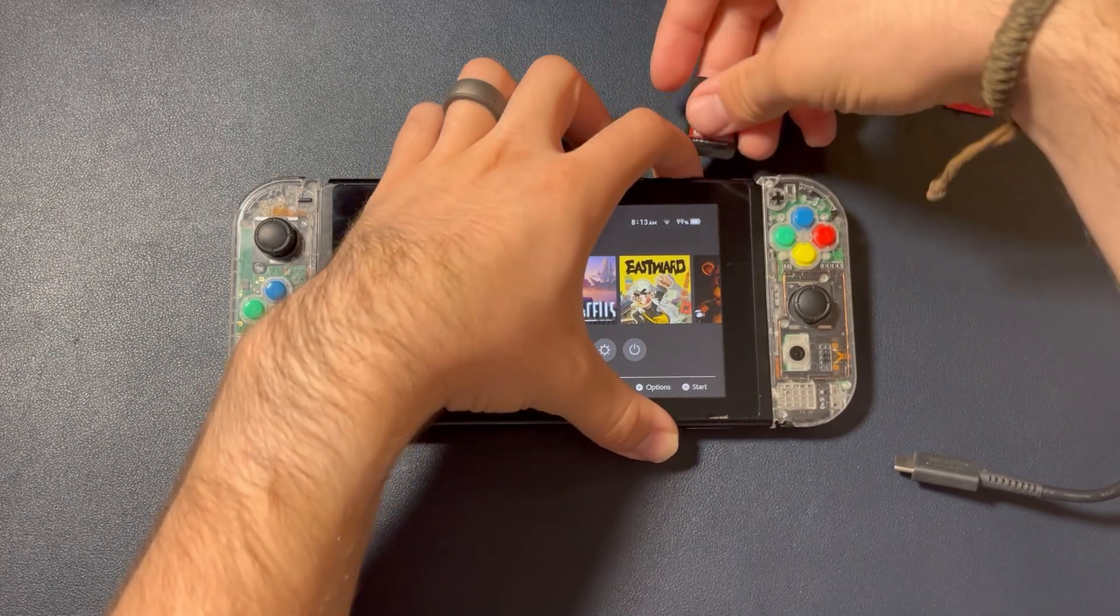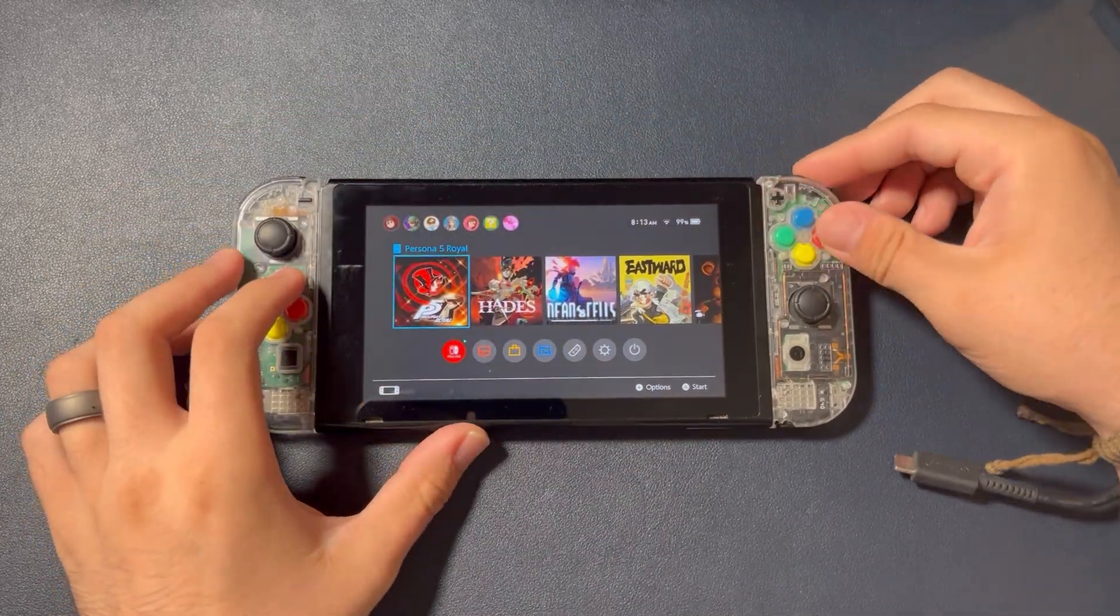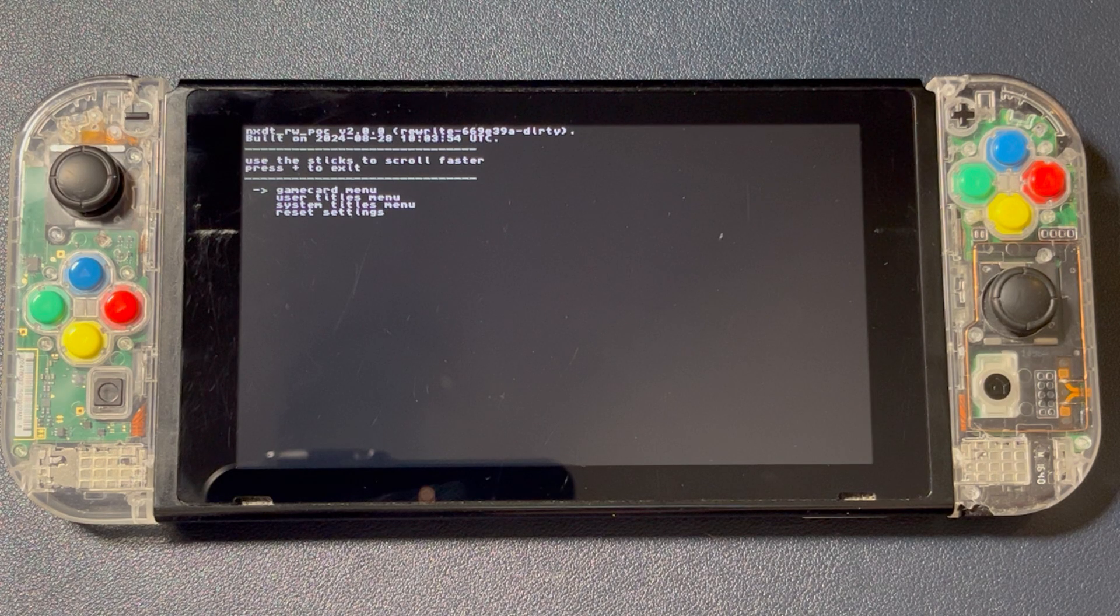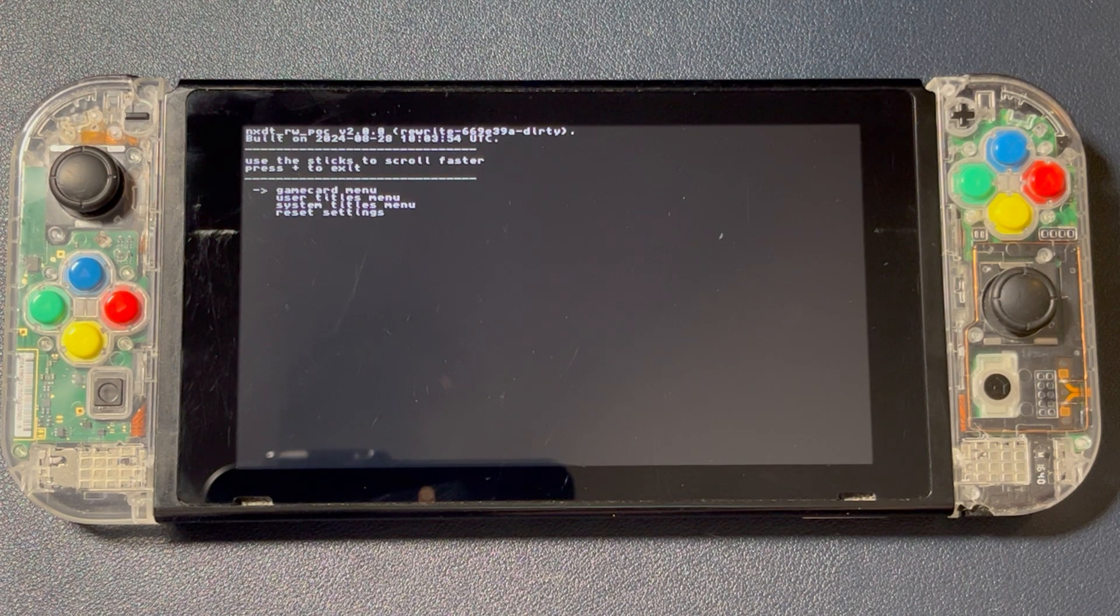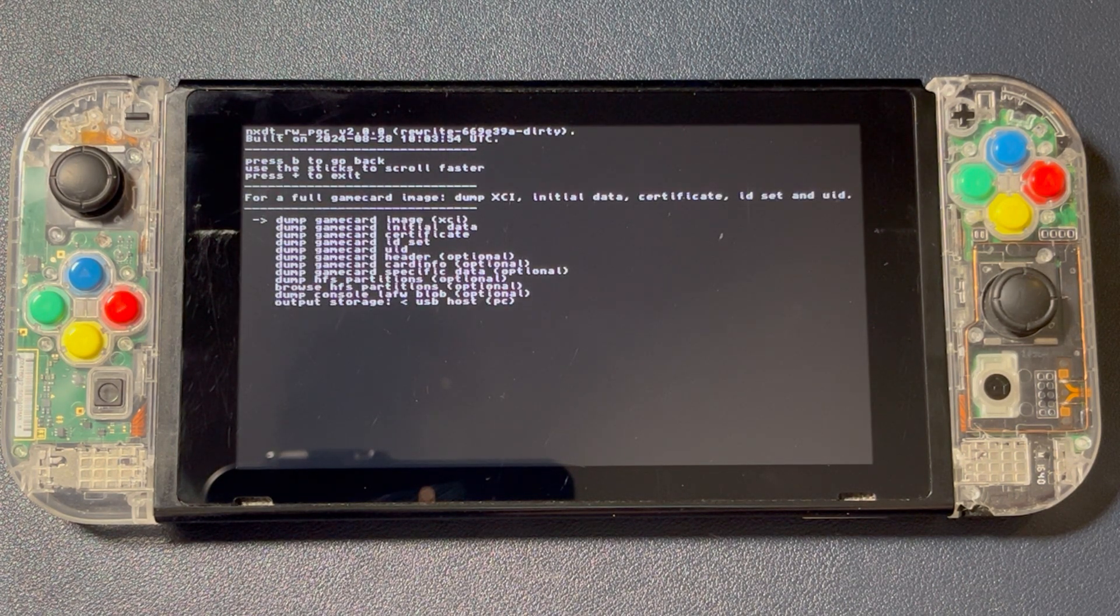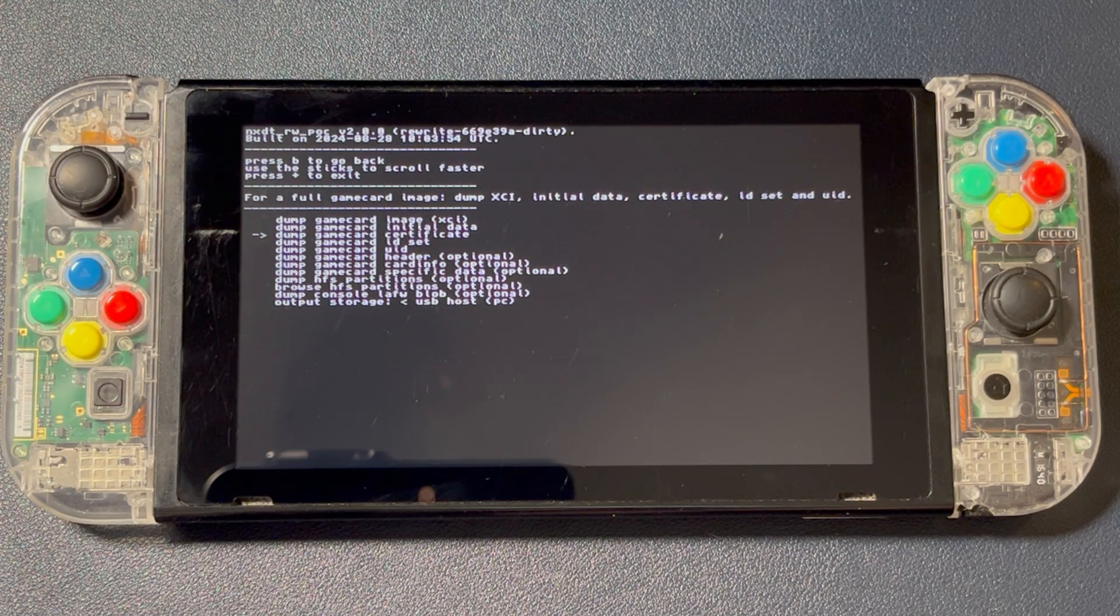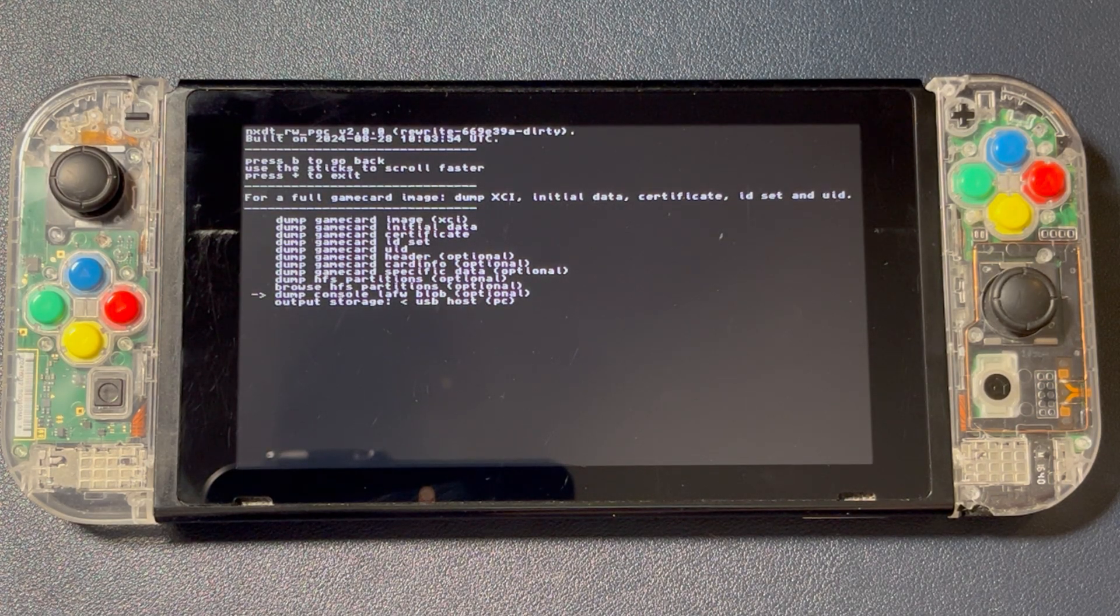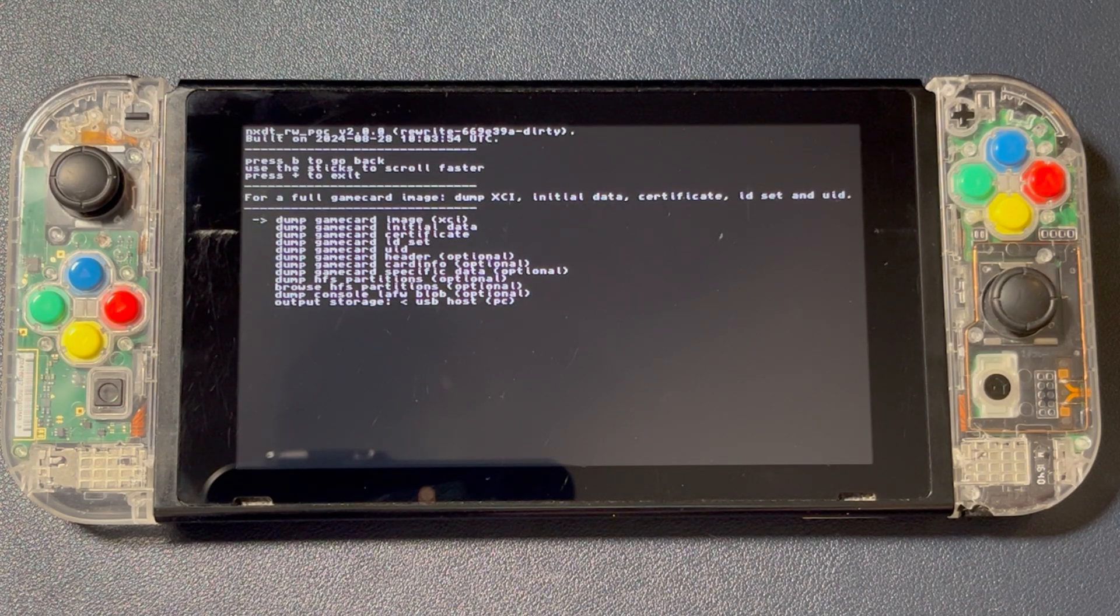I'll backup a physical game, Persona 5 Royal, and then a digital game, Mario Kart 8 Deluxe. I'll be dumping Persona 5 Royal directly to my PC via USB, and I'll dump Mario Kart 8 Deluxe to my SD card. Let's begin with Persona. Select a game card menu, and you'll have several dump options. If you're backing up your game for Ryujinx, you'll only need to dump the Image XCI.